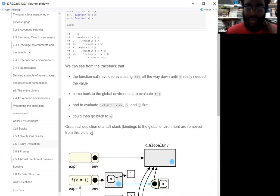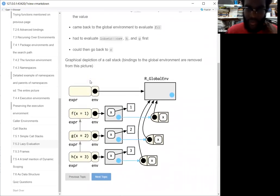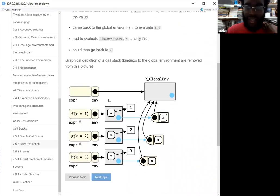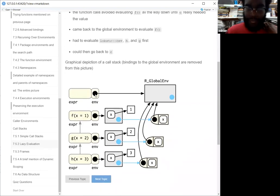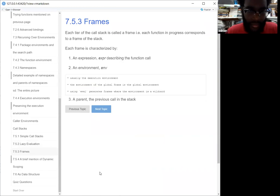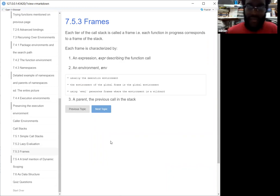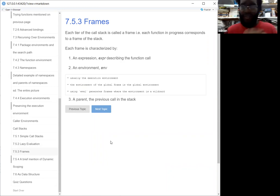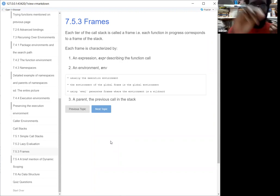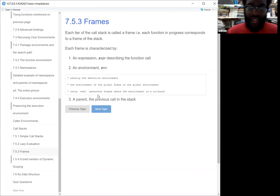This call stack shows you that the function call avoids calling F all the way down until C is needed, and then it comes back up to that original function. This shows the graphical representation of what was just happening, but it doesn't include the bindings — that would be too messy to show all the bindings, so this is just a visual representation. Every tier of that call stack is called a frame. The frame is characterized by the expression describing the function call and that environment — usually the execution environment. But the environment of the global frame is the global environment. If you use eval, it can generate frames where the environment is a wildcard.